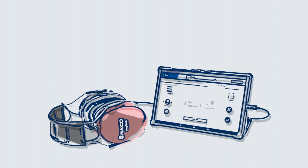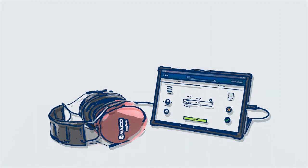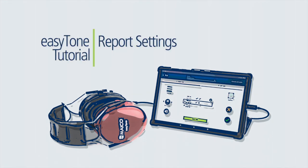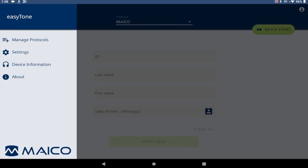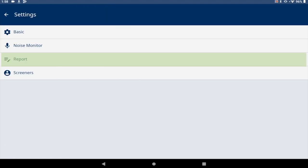This tutorial shows how to add facility information to the report printout and review all report settings. To access the report settings, select the hamburger menu in the top left corner, then select settings and then report.